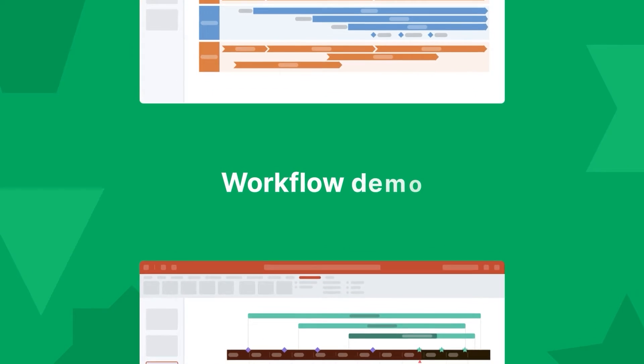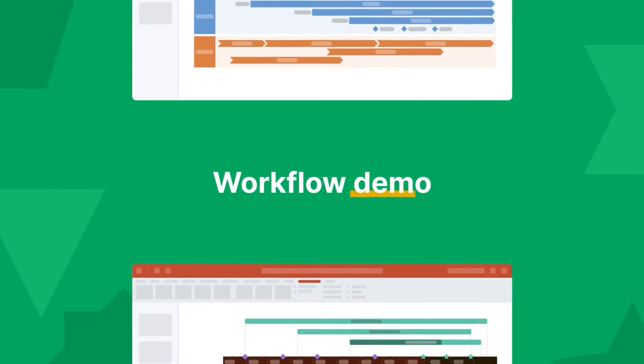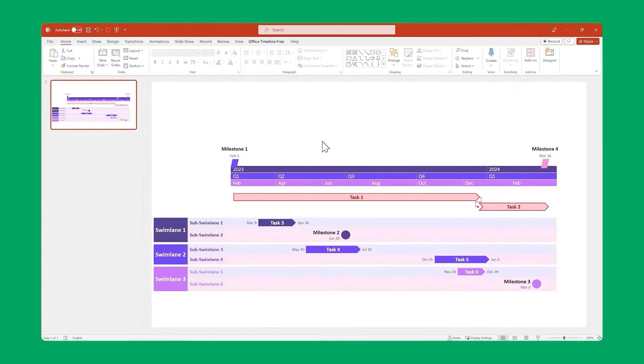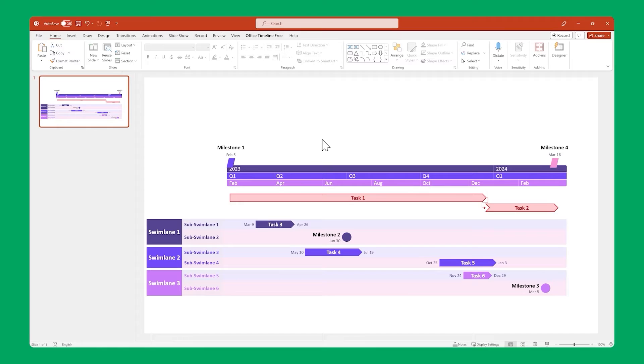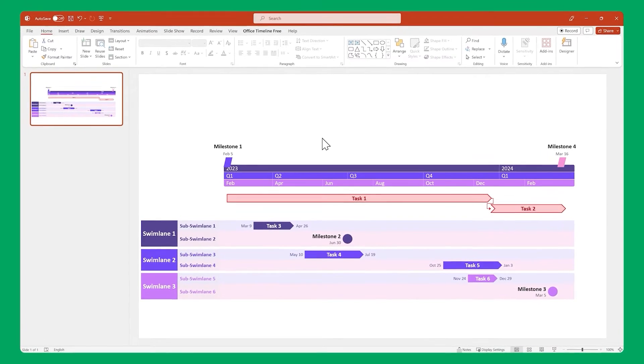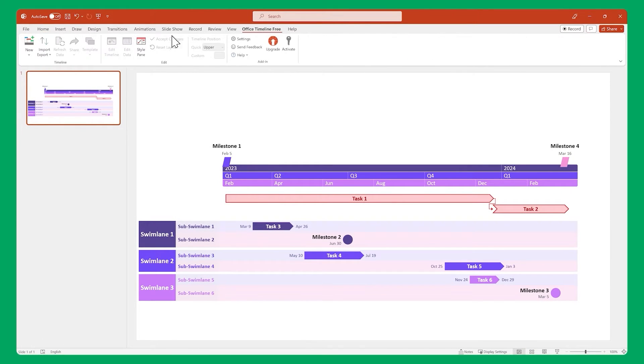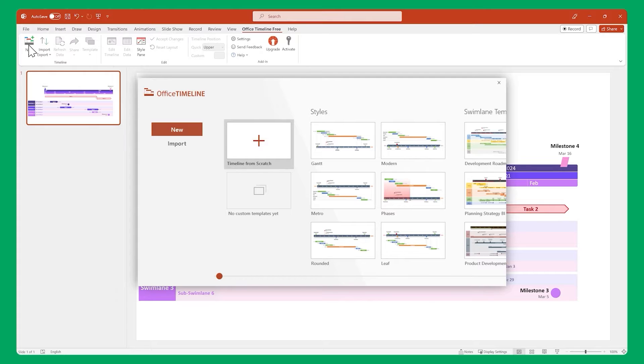Now that we've covered the basics, let's go through a workflow demo to see how easy it is to create a beautiful timeline visual with Office Timeline. This is what we're going to be making.